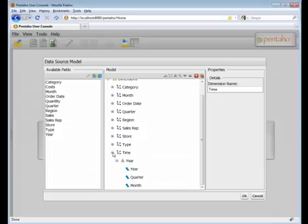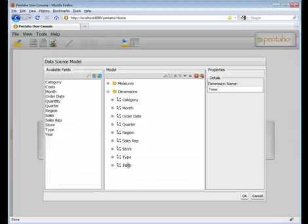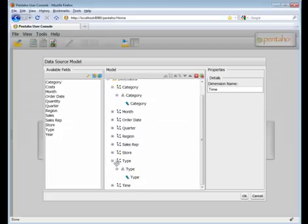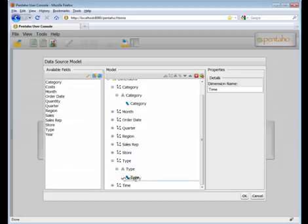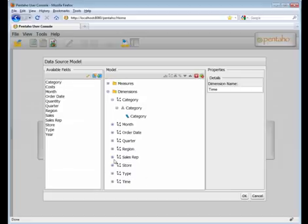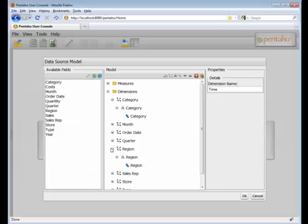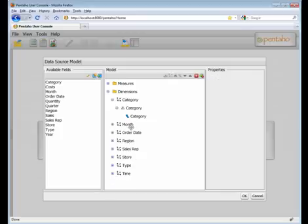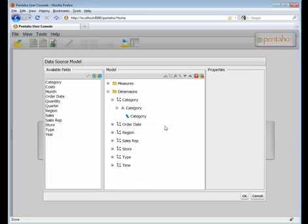So now I have a time dimension that I can use within the Analyzer report. I also have my category information, so I can have a high-level aggregate, or what I can do is also have type, and then drill into category as well. And we can do the same thing for region and store. And we don't need quarter, and we no longer need month.